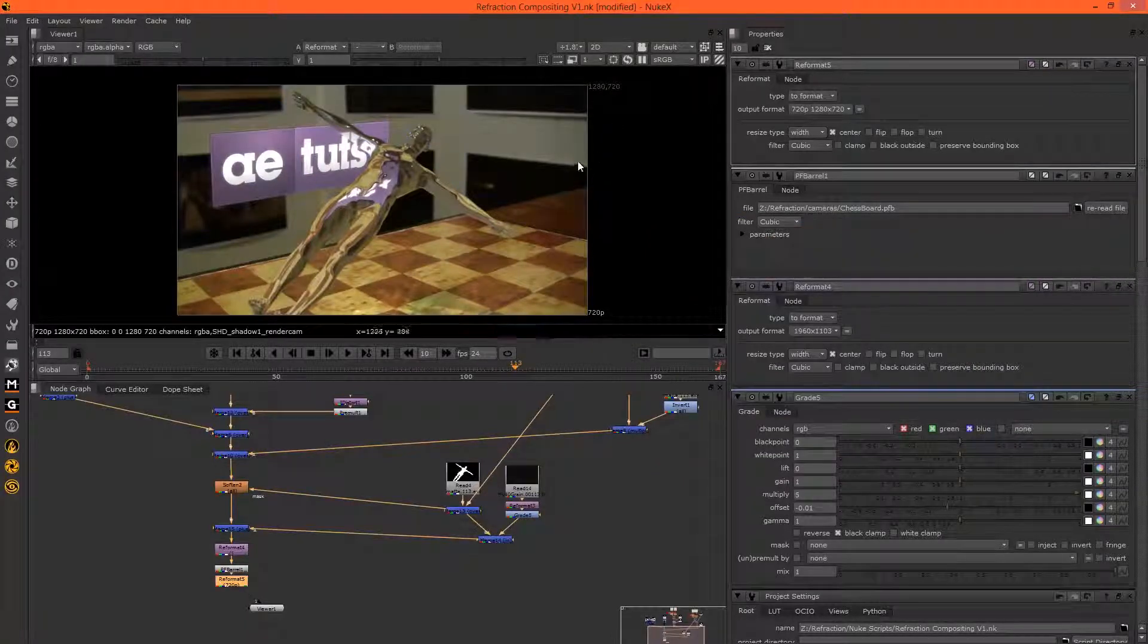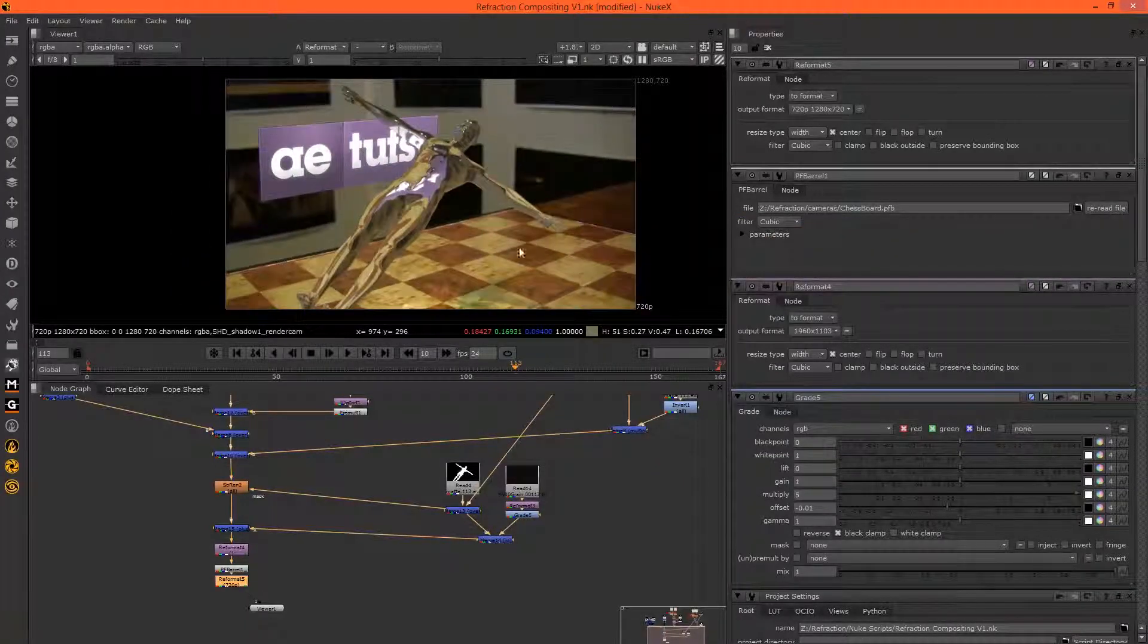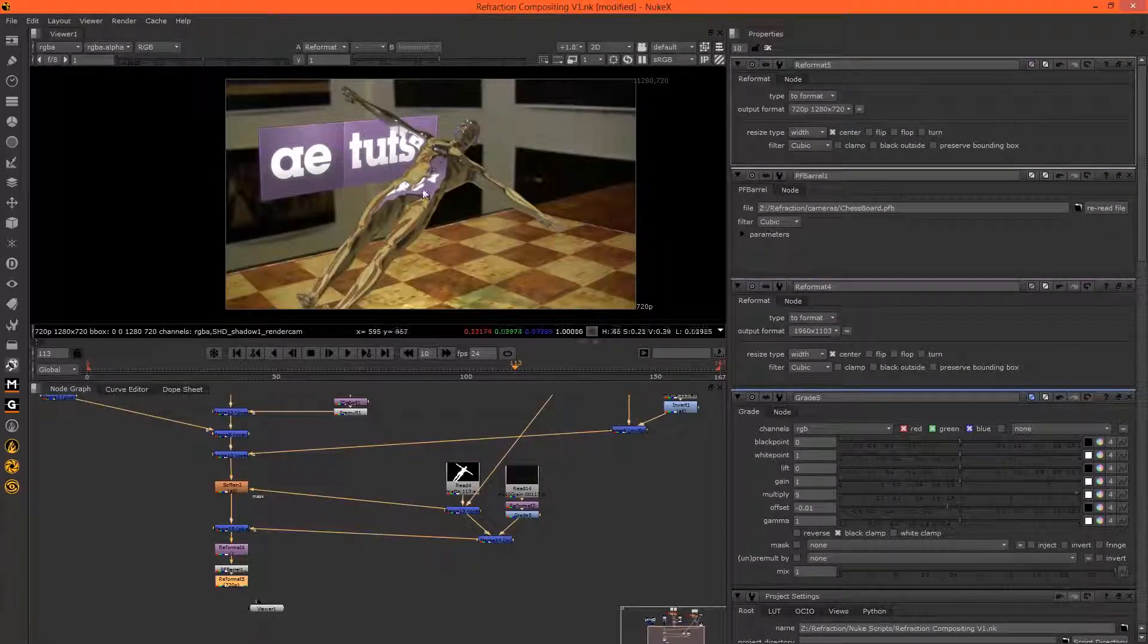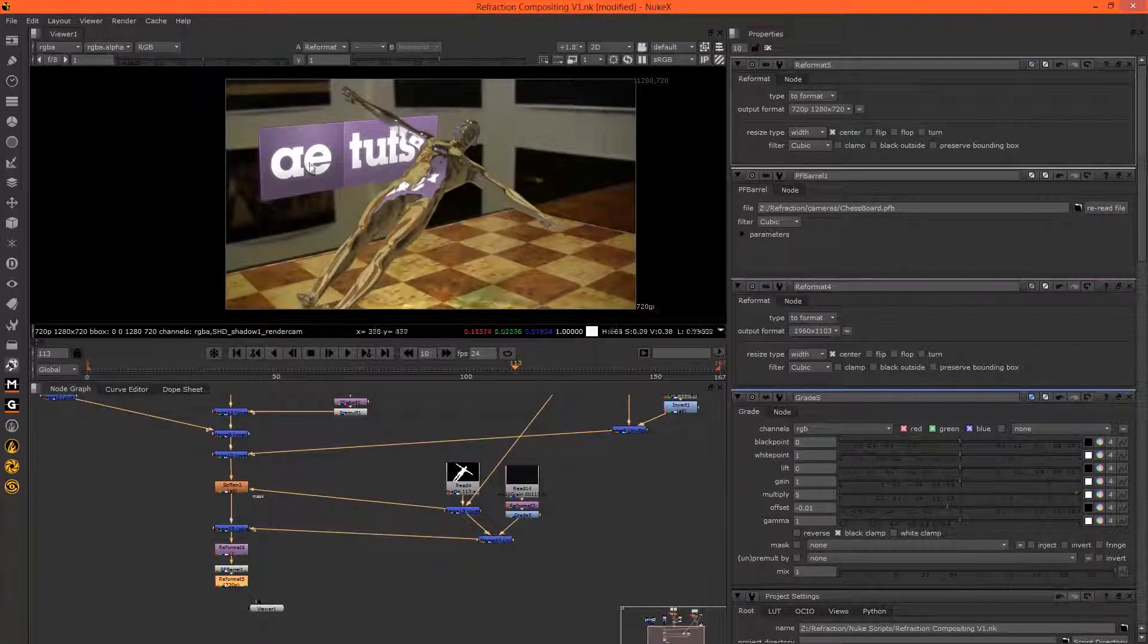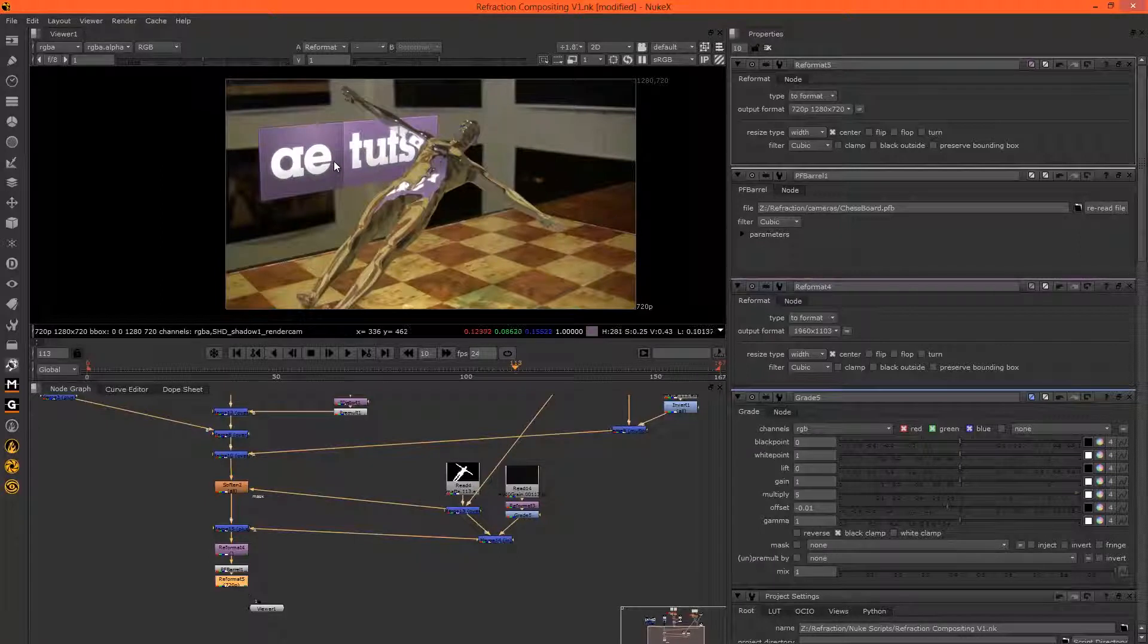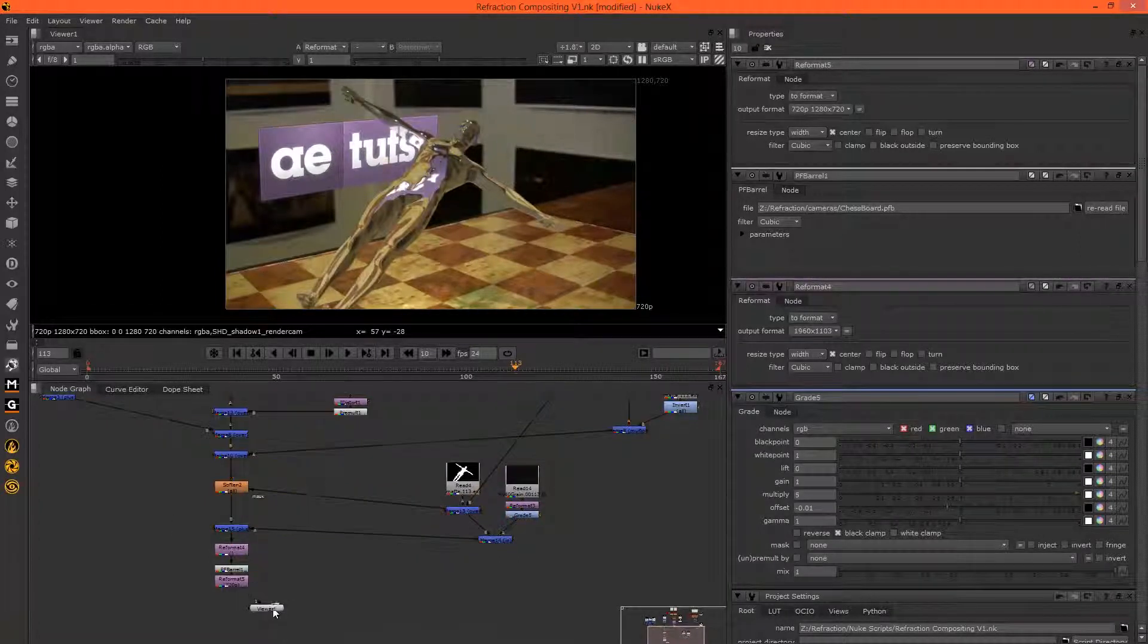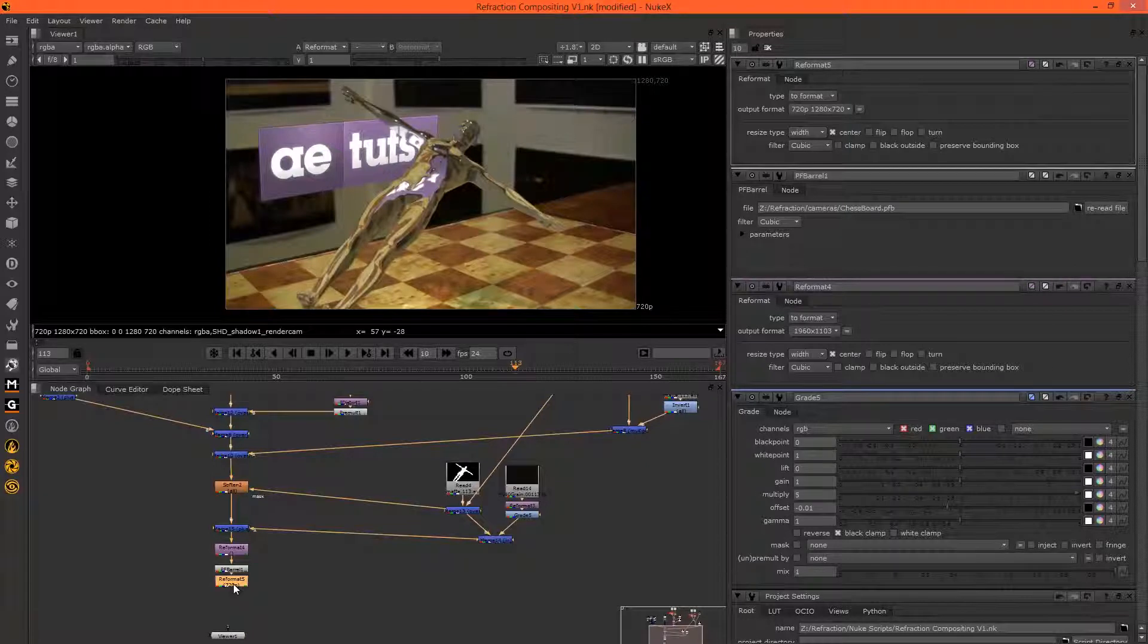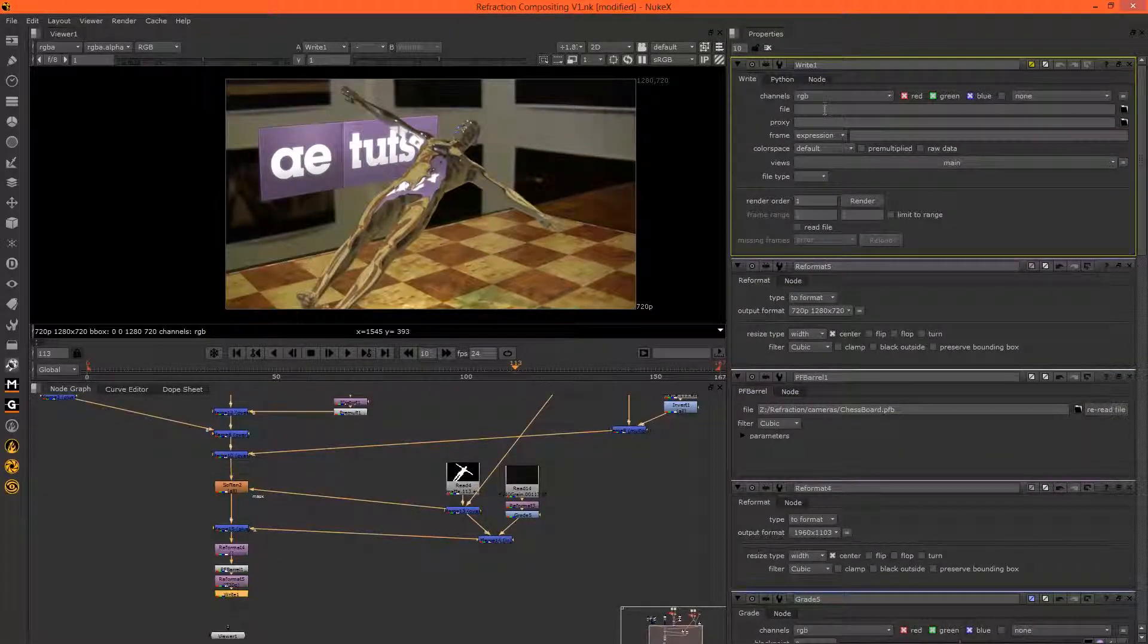And there we have a 720p image and it looks great. We have this lovely refraction with our 2D elements. And to render this we just need to add in a write node by hitting W.